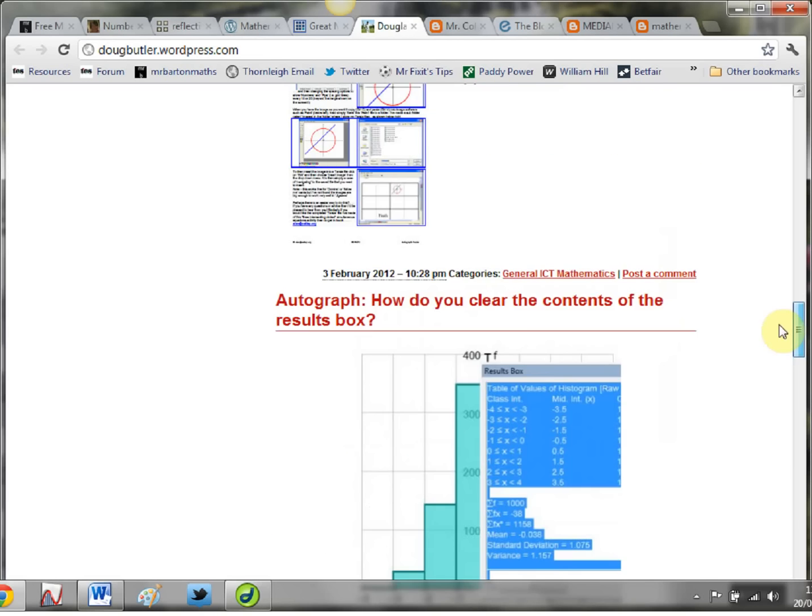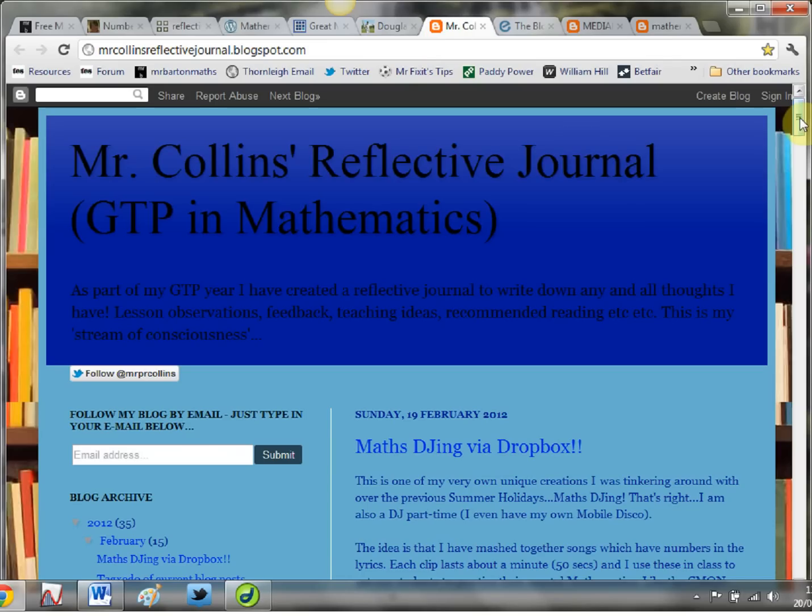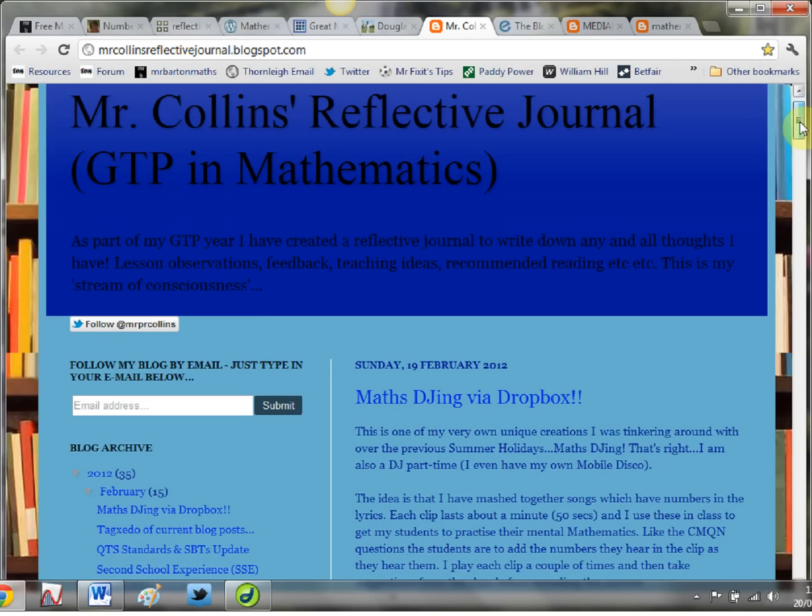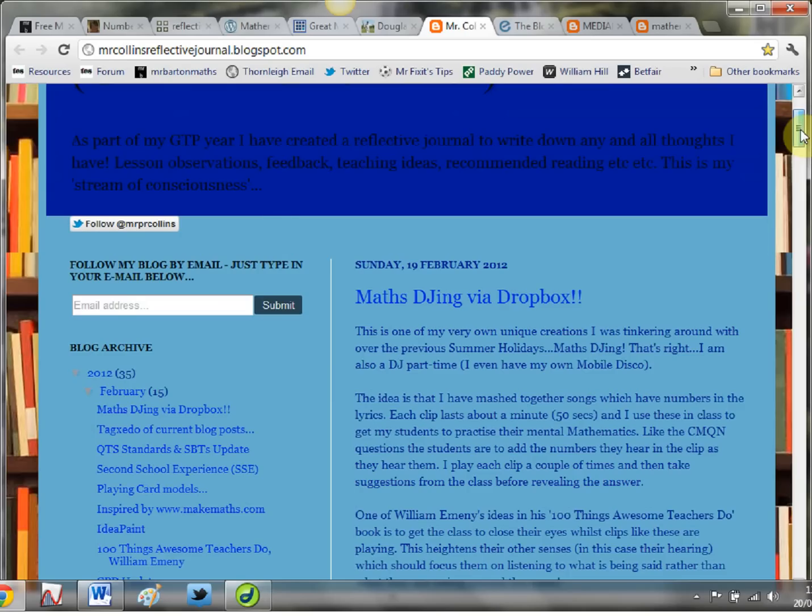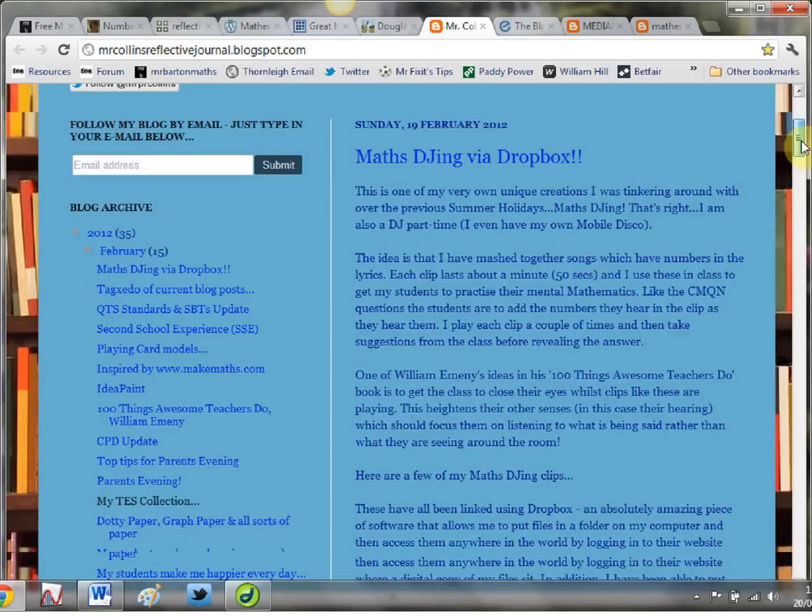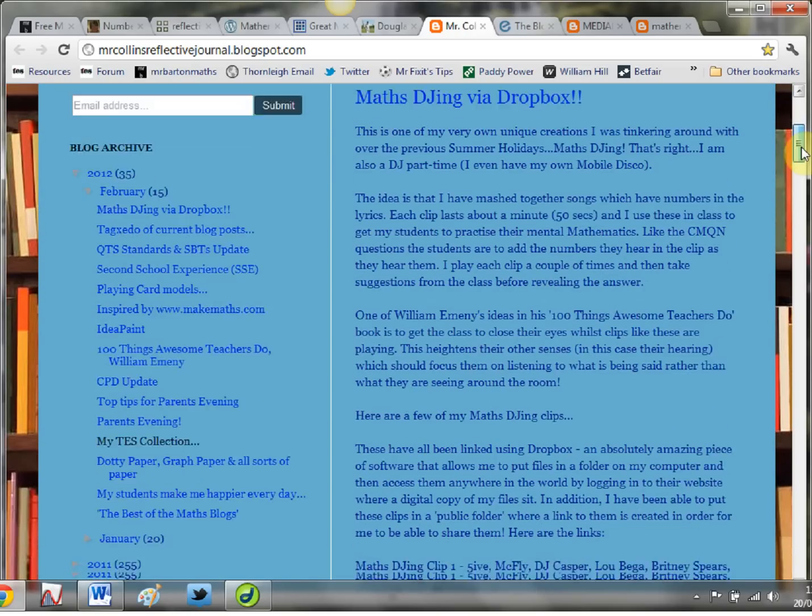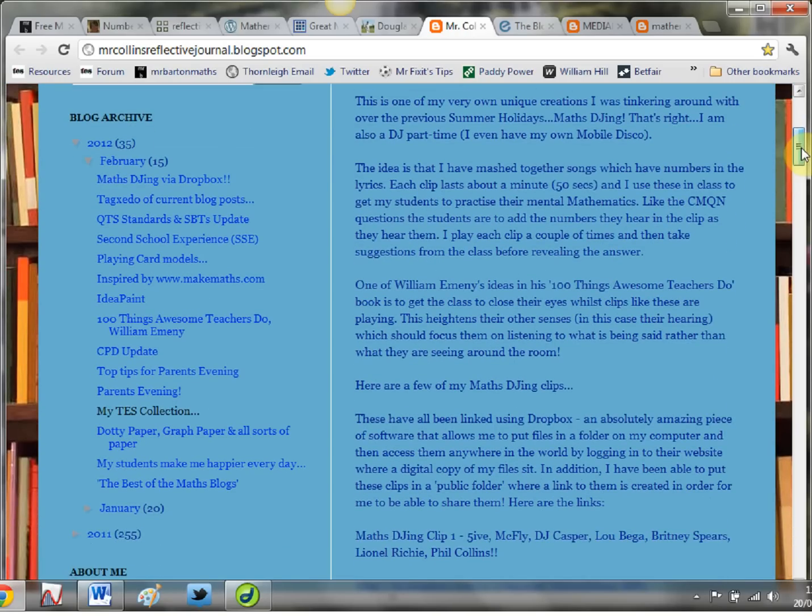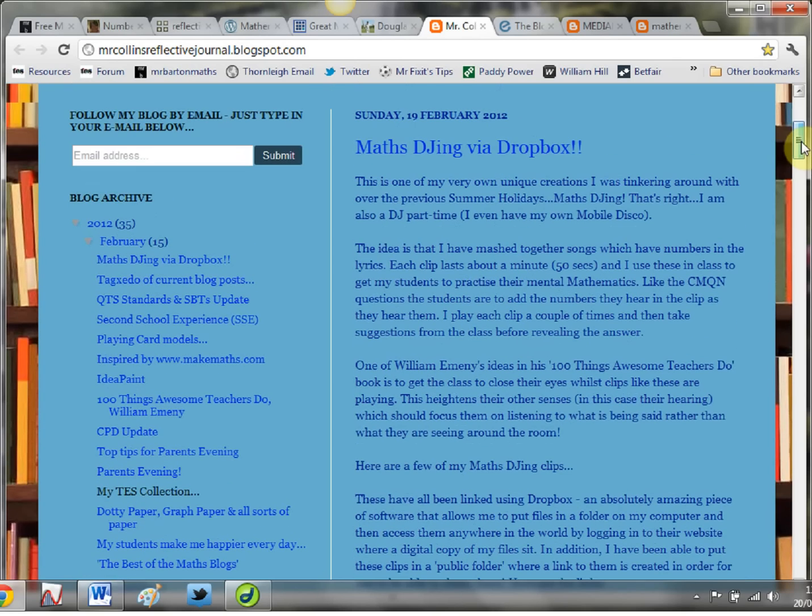Then we've got another fairly new one to me and it's absolutely brilliant. I don't know how I've survived without it - it's Mr Collins Reflective Journal. Now Paul Collins is a GTP student and he keeps on top of this blog, which is another thing that amazes me about these blog writers, that they're so dedicated to it. Just full of absolutely brilliant ideas.